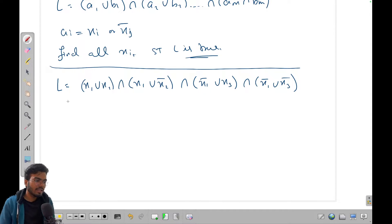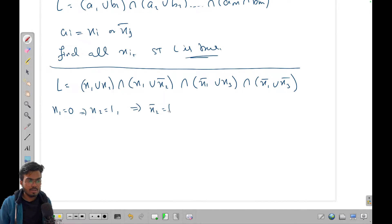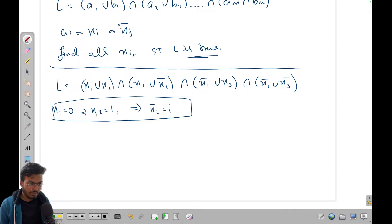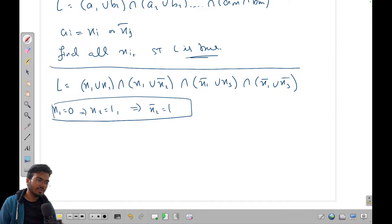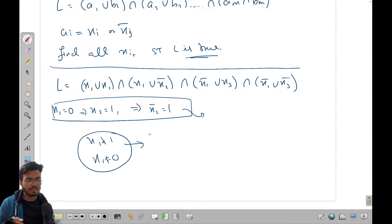So x1 cannot be 1. Now let's say x1=0: this implies x2=1. But also if x1=0 then from another clause x2-bar=1, meaning x2=0. So x2=1 and x2=0 simultaneously — another contradiction. Therefore x1 can be neither 1 nor 0, and the answer is impossible.